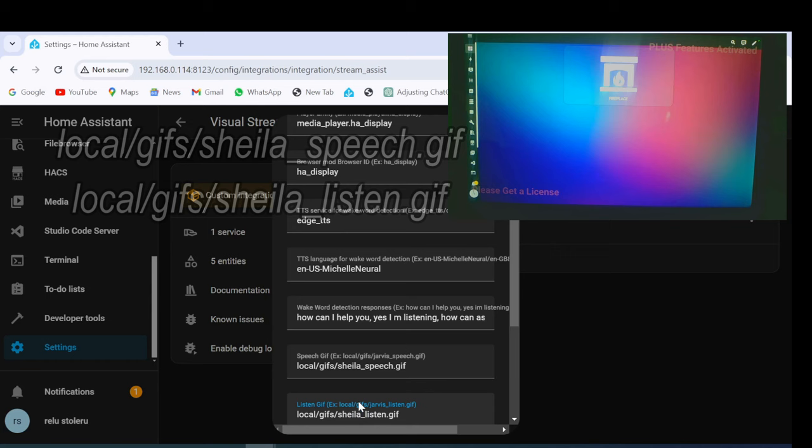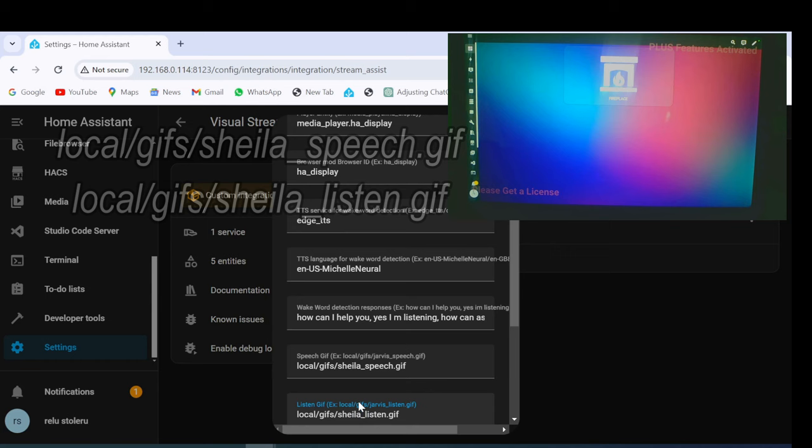And Change Speech and Listen GIFs. Click Submit and Turn on the microphone.